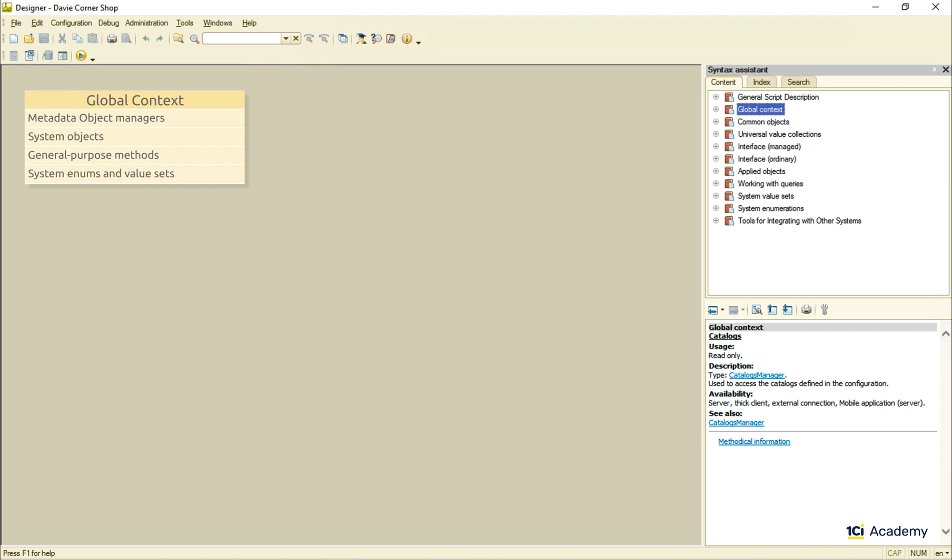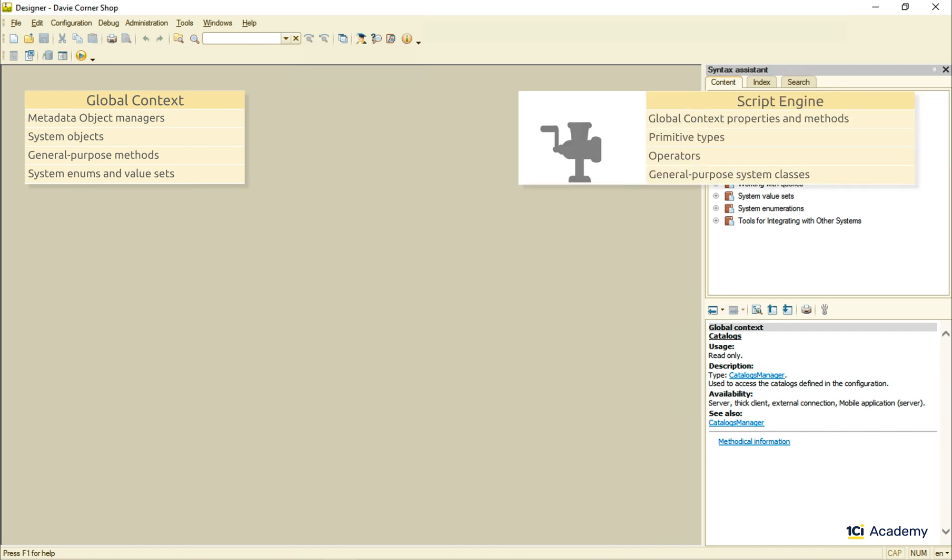To call the global context from the source code, we need a script language engine that understands and executes commands as long as they follow a specific syntax.